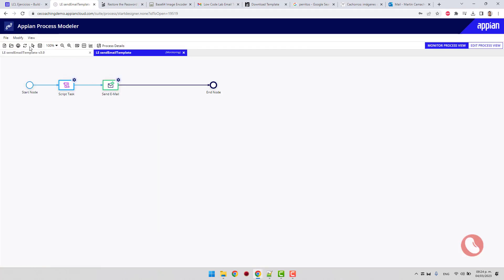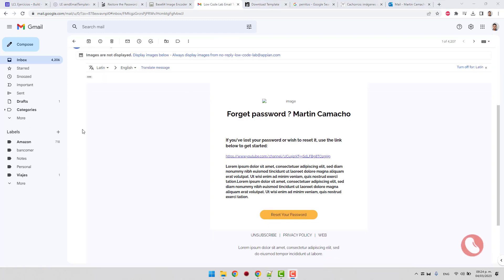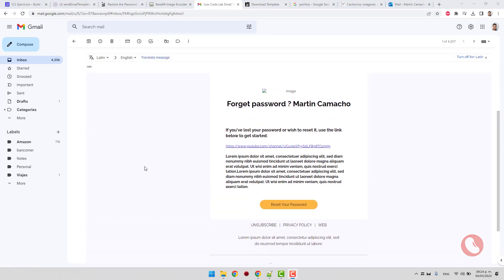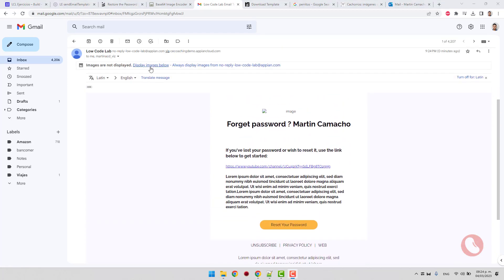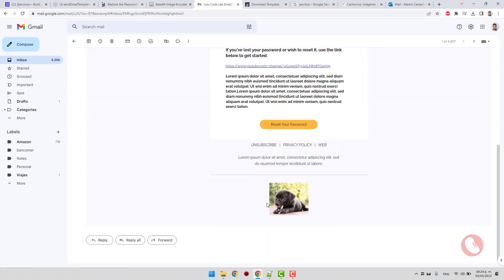Run the process and go to your inbox. I am showing my Gmail. In this case, it does not display any images. We can fix this by clicking on display images below.